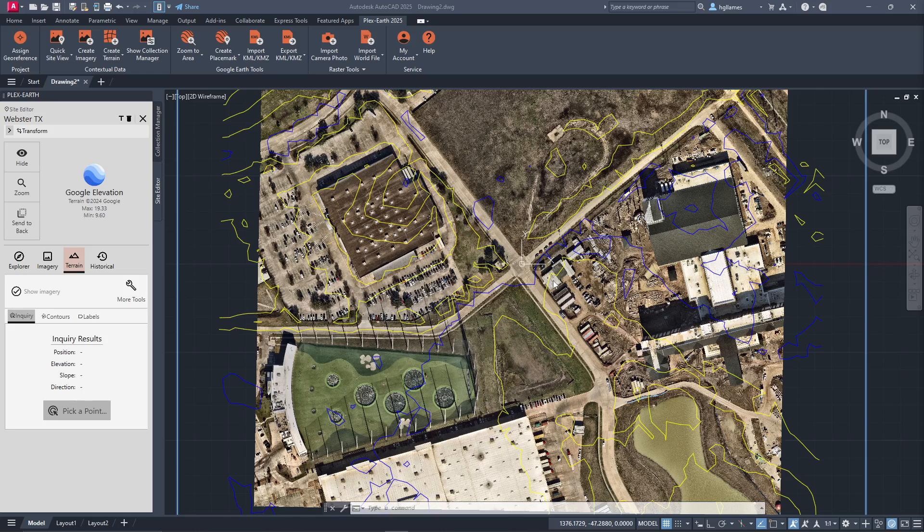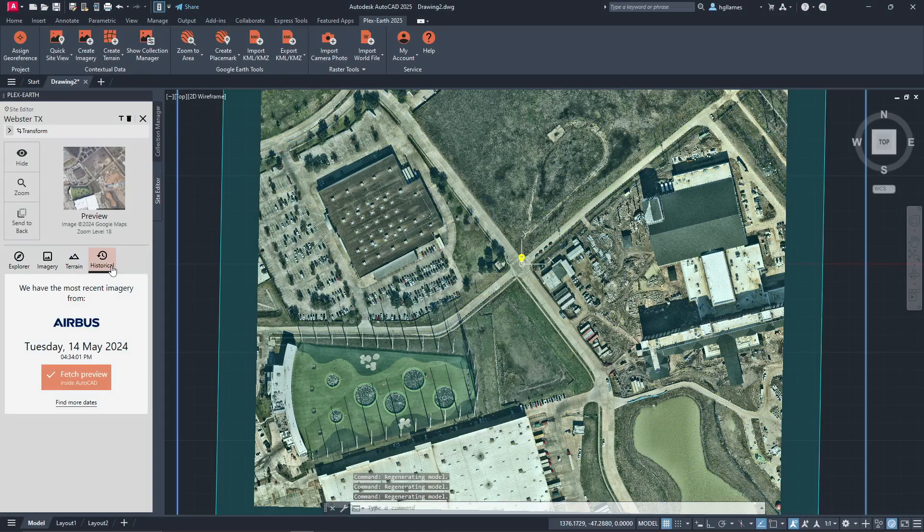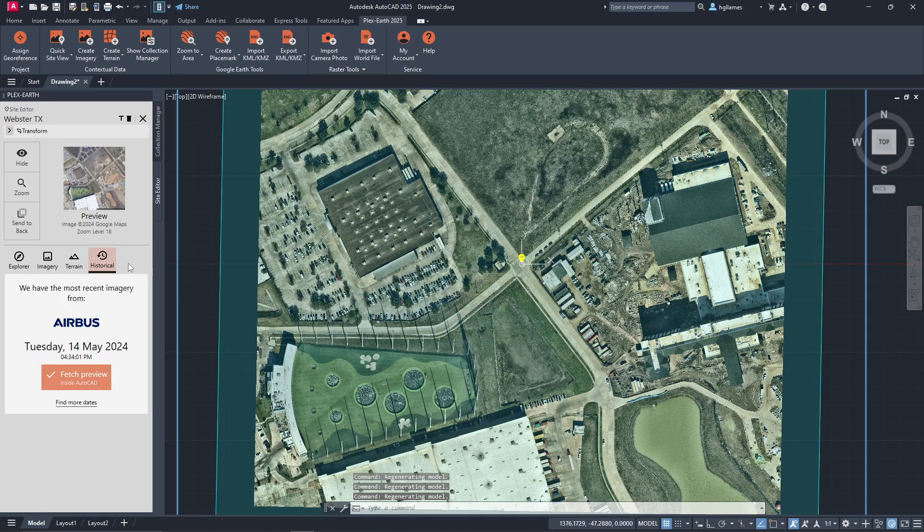Now, pay attention here to the Historical tab, which allows you to import imagery spanning from a few days ago to even 15 years back, depending on an area from Airbus and Maxar which offer global coverage.